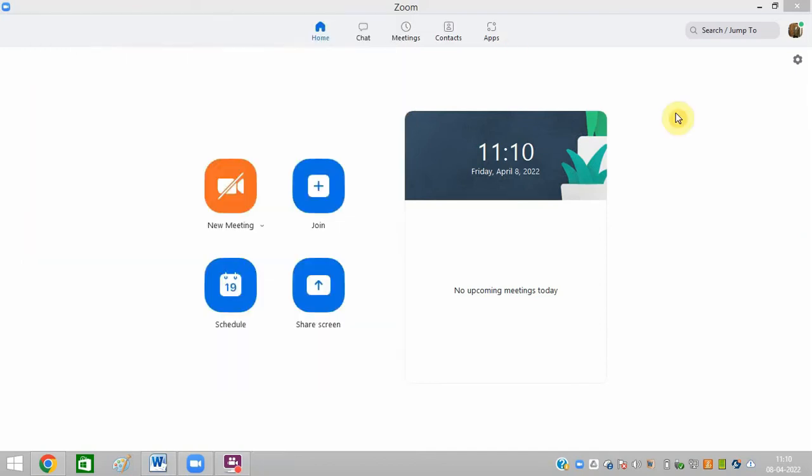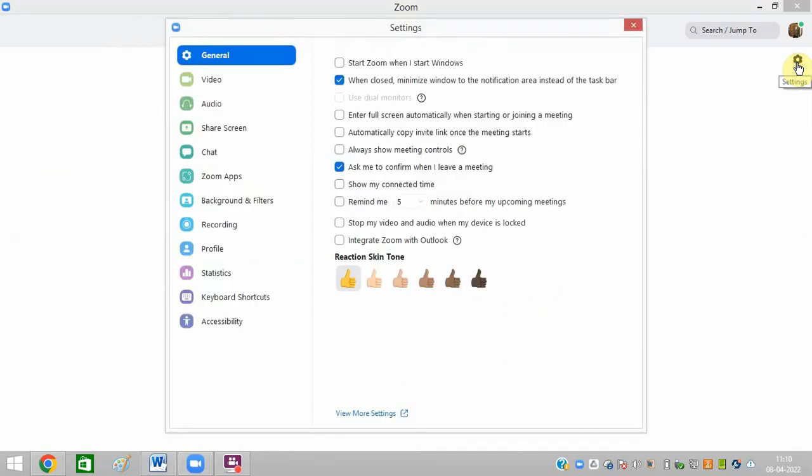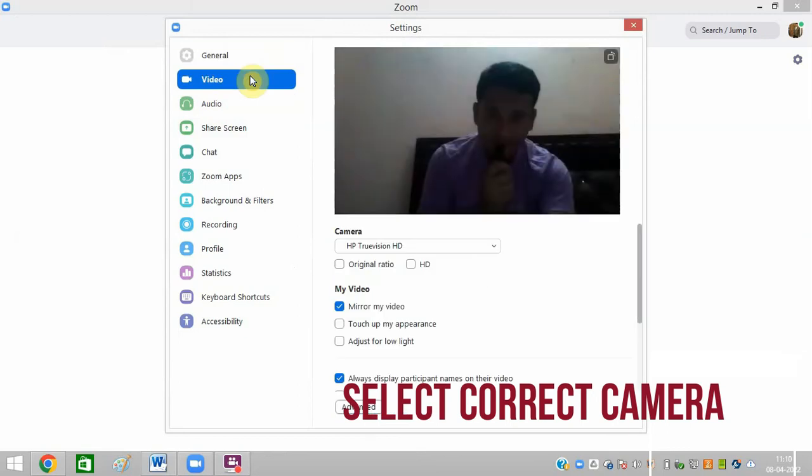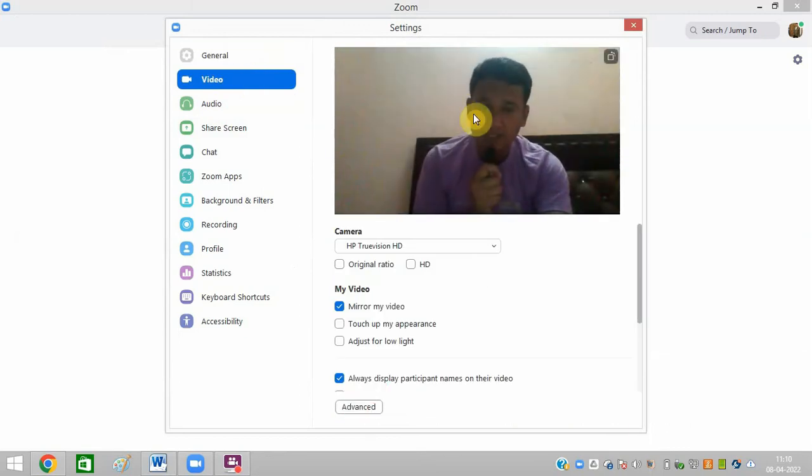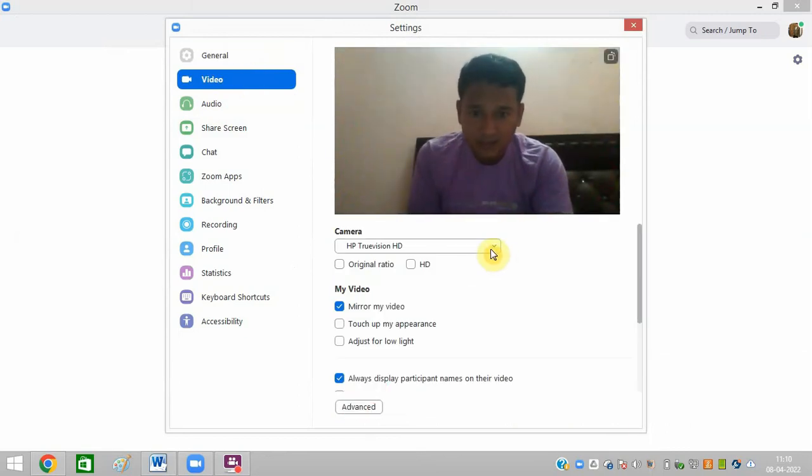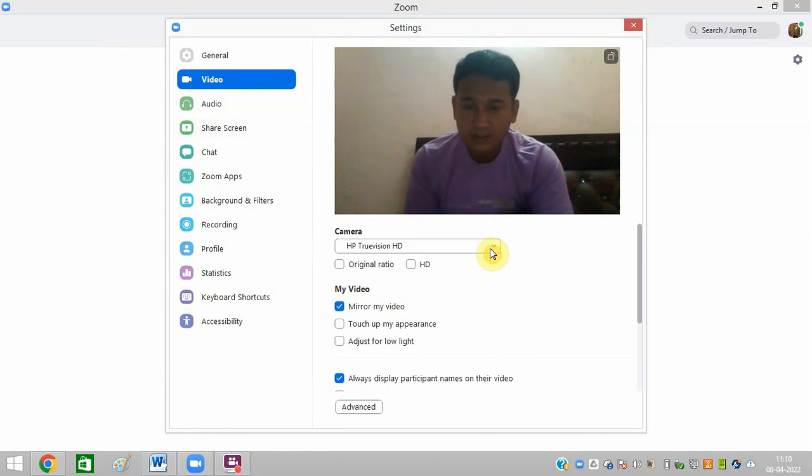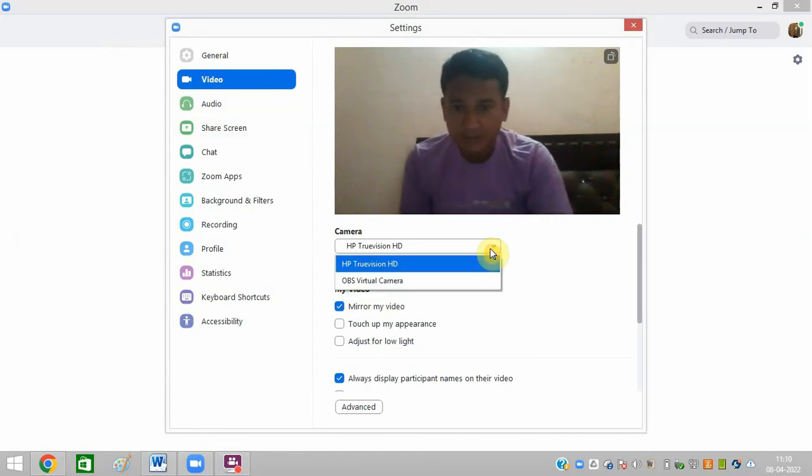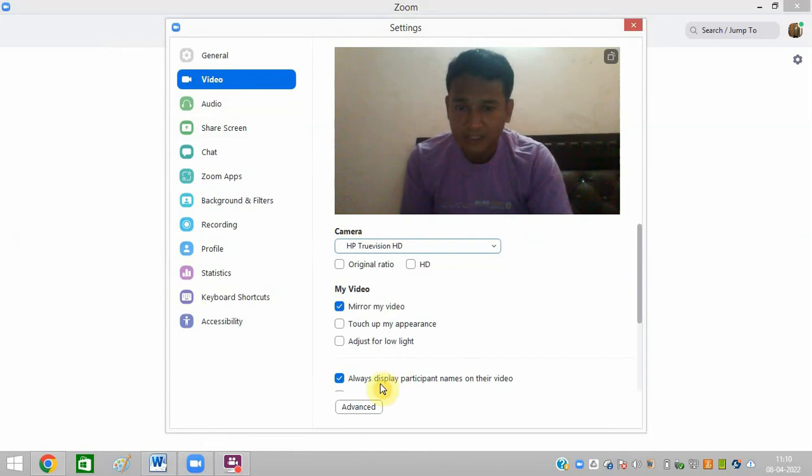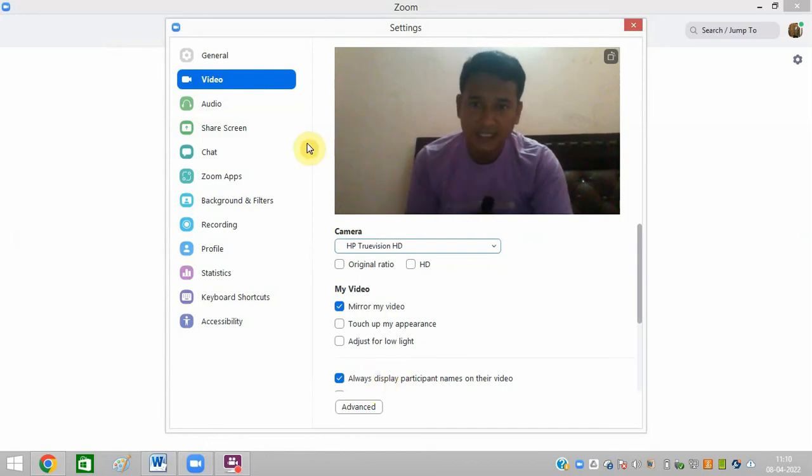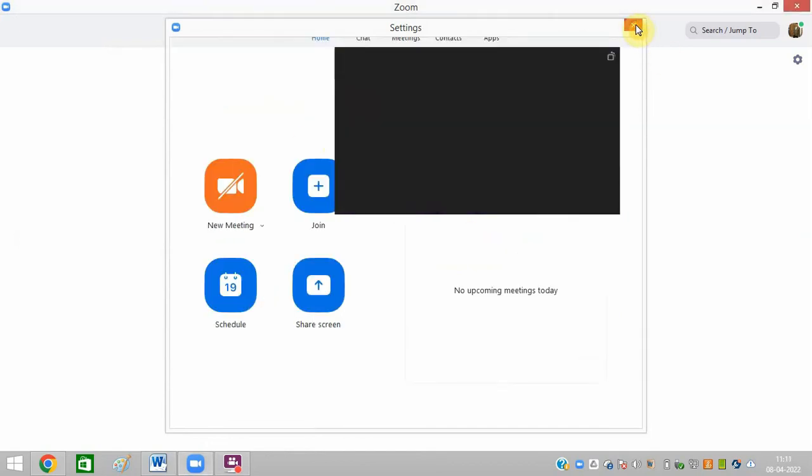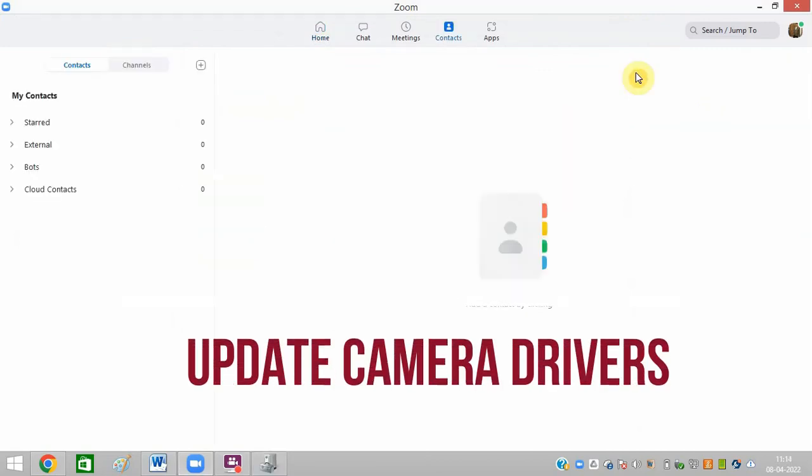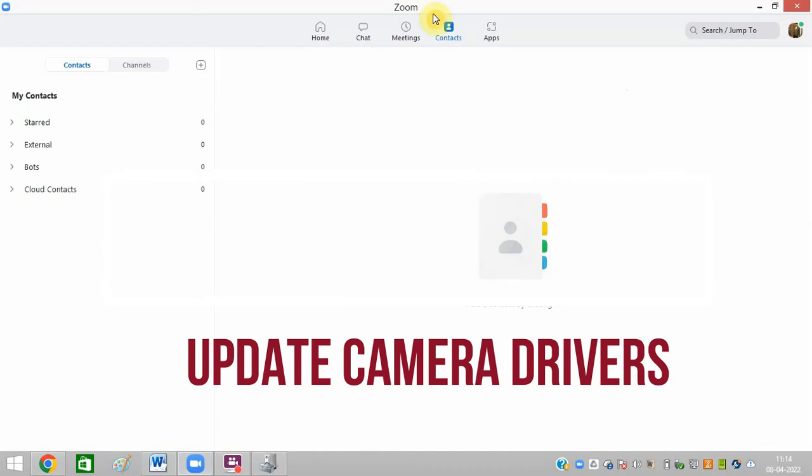The third method is to go to the settings of your Zoom app. You can go to the video tab and you can see me - this is the original video. Select the correct camera from here. For me it is proper, so select the correct camera from here and I hope you can see me.